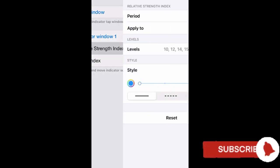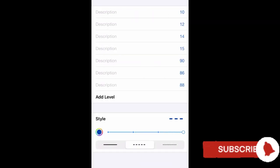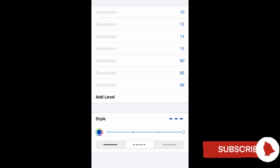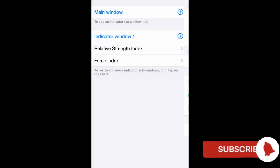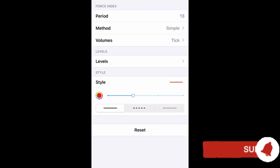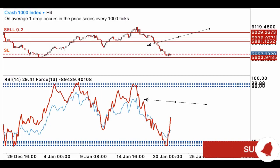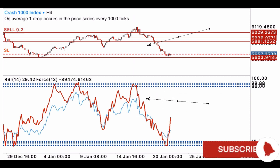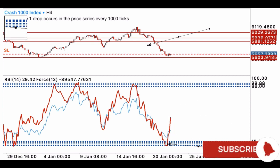Here are the indicator settings: for the Relative Strength Index, set the period to 14, apply to close. Under levels, set 10, 12, 14, 15, then 90, 86, and 88 — put your style in any color you want and click done. For the Force Index, set the period to 13, method to Simple, and volume to Tick — not real. Set whatever color you like under style and click done.